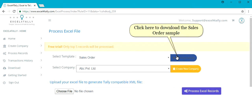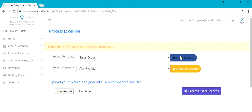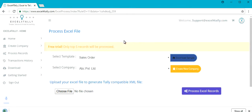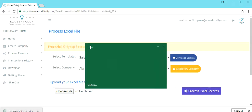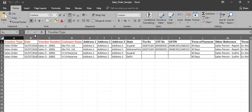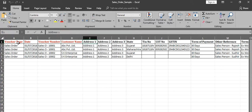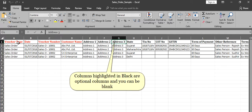Click here to download the sales order sample. Columns highlighted in red are compulsory columns and cannot be left blank. Columns highlighted in black are optional columns and can be left blank.